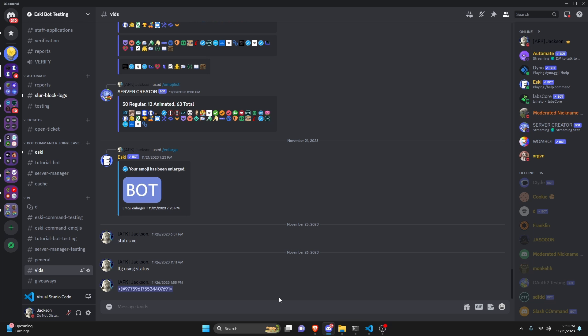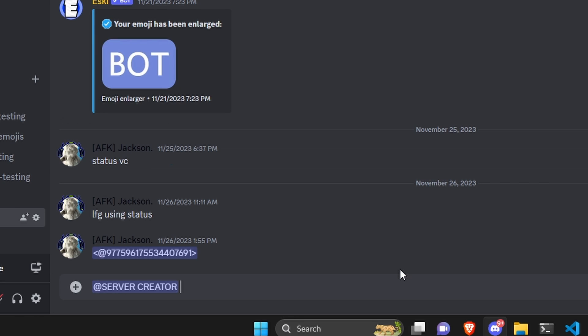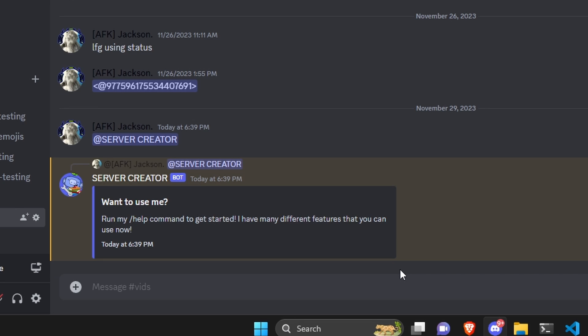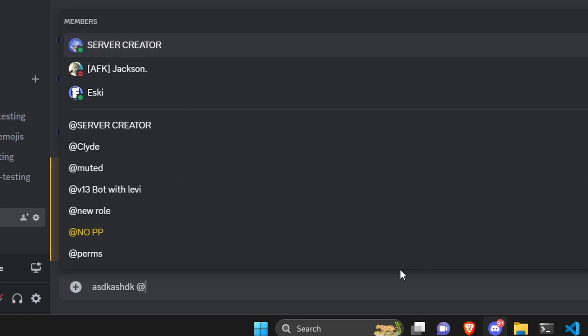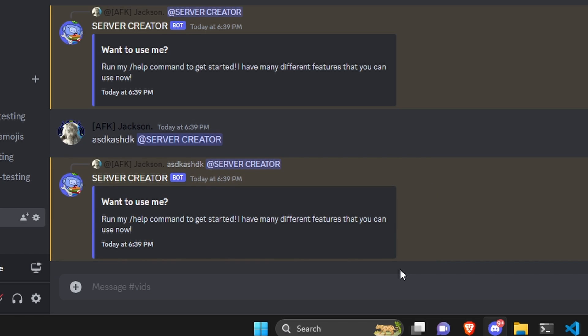Over in the Discord server, we'll test this out. All we have to do is mention the bot, and as you can see, it gives us our little mention reply — basically saying 'this is the bot, this is how you can use me.' Even if there's other text in the message string alongside the mention, it still replies correctly.